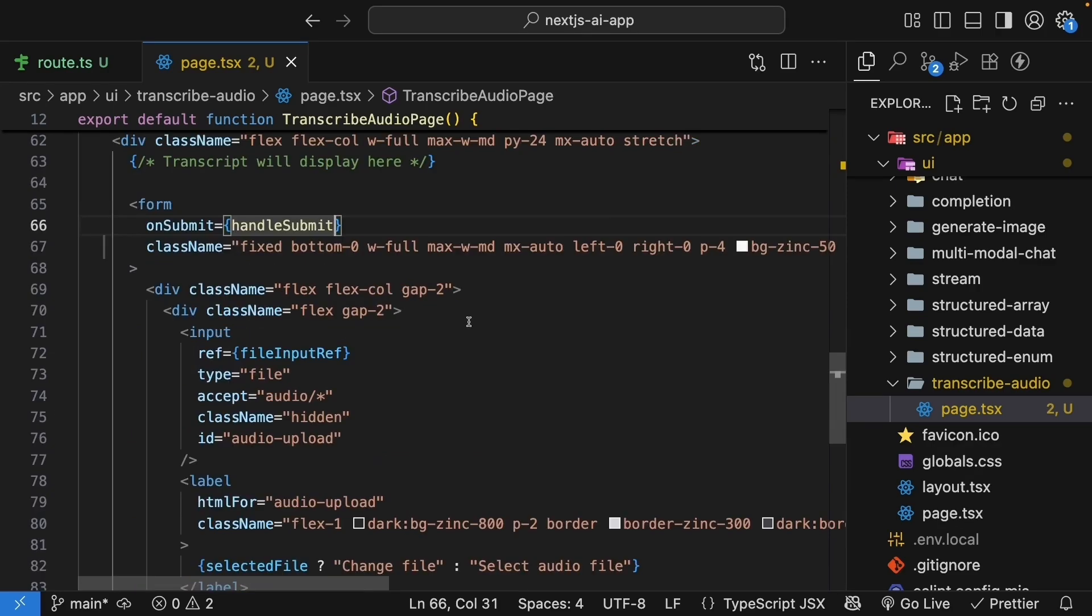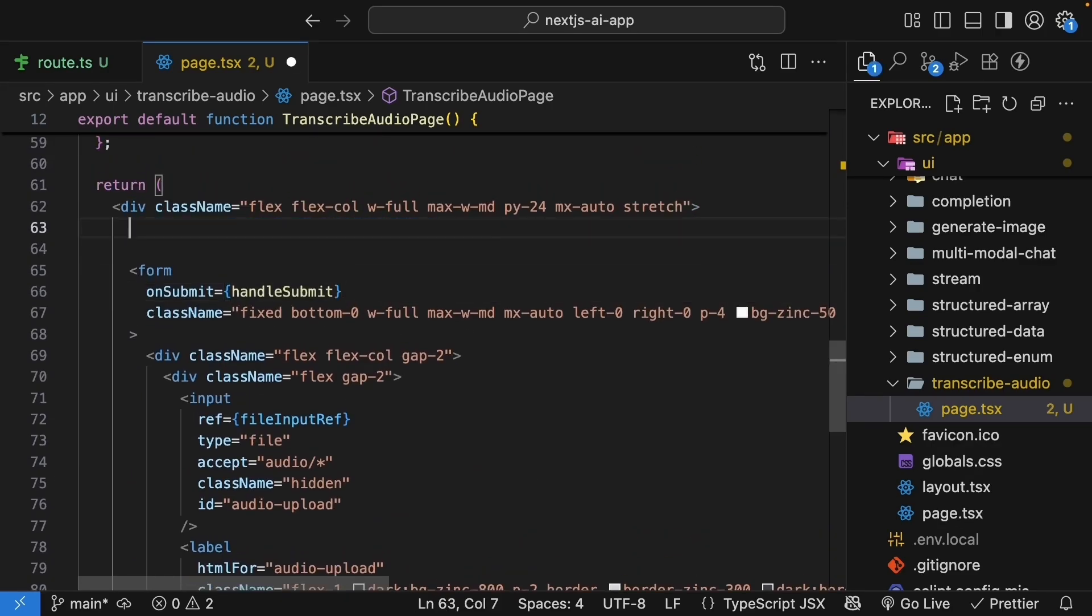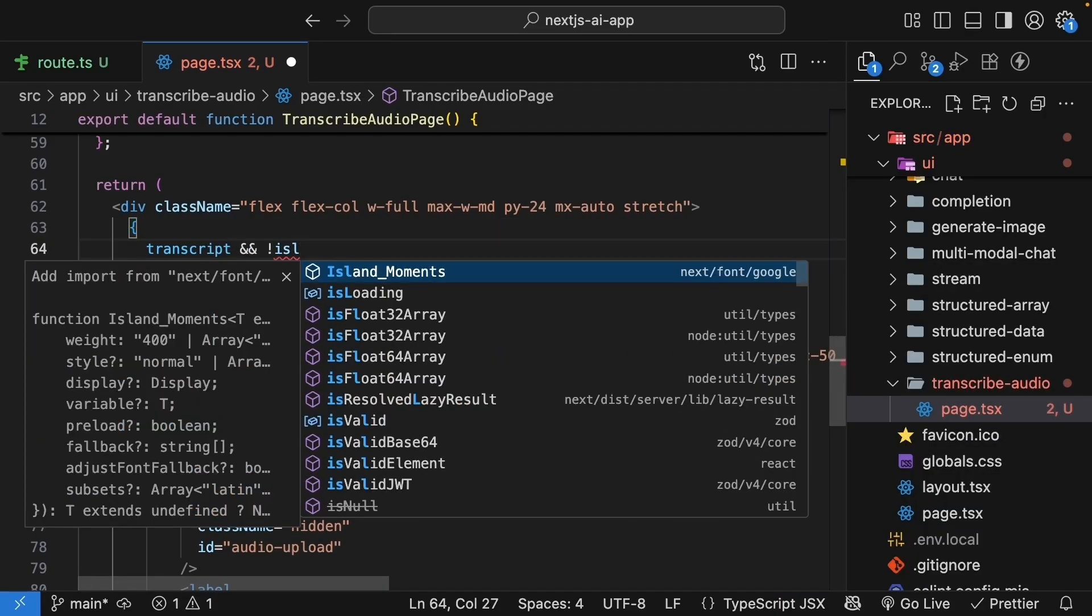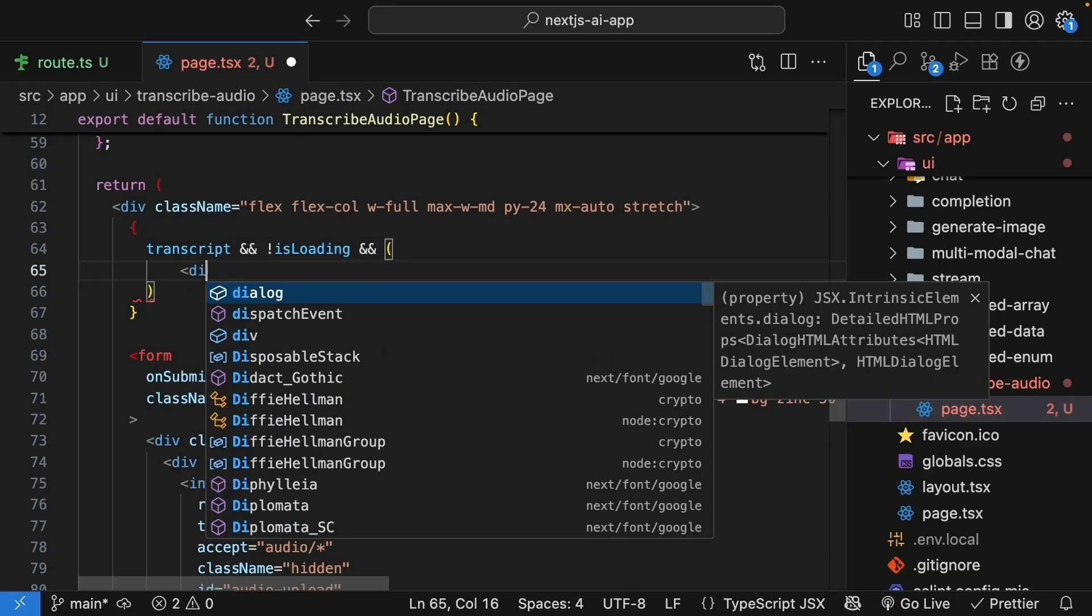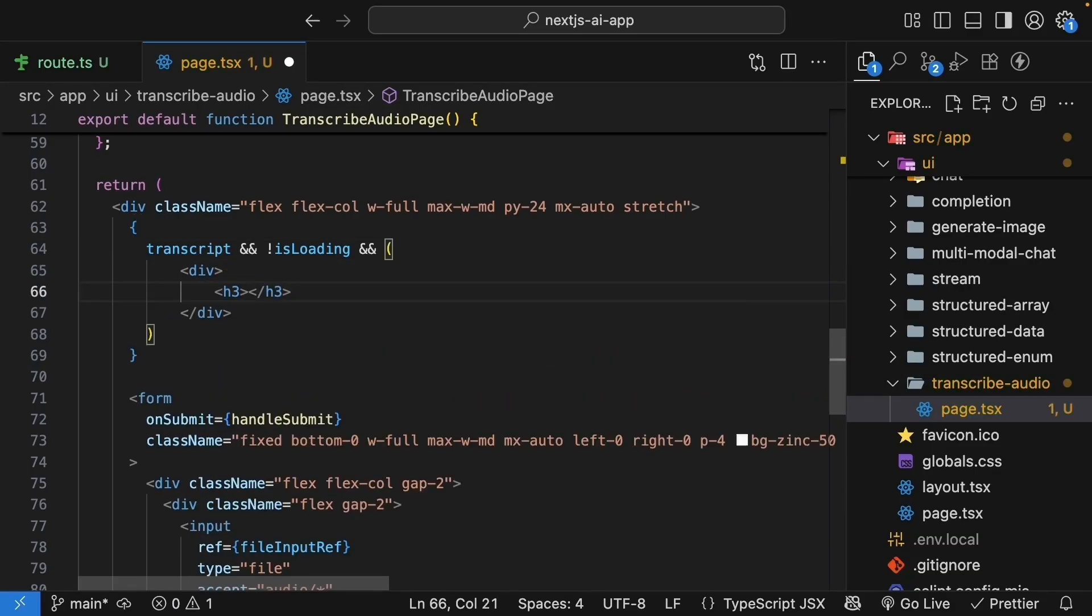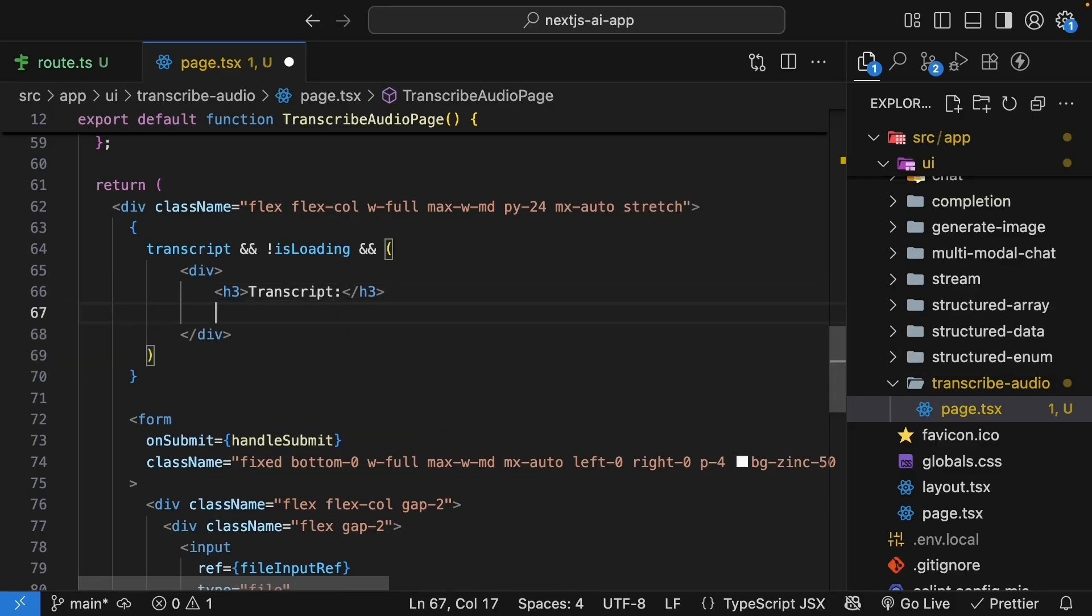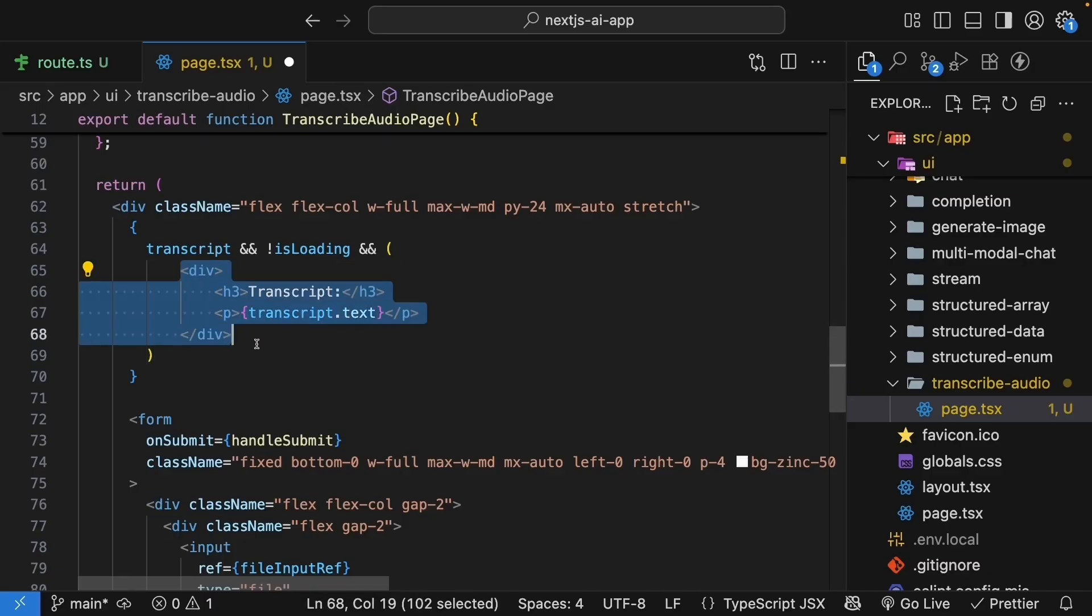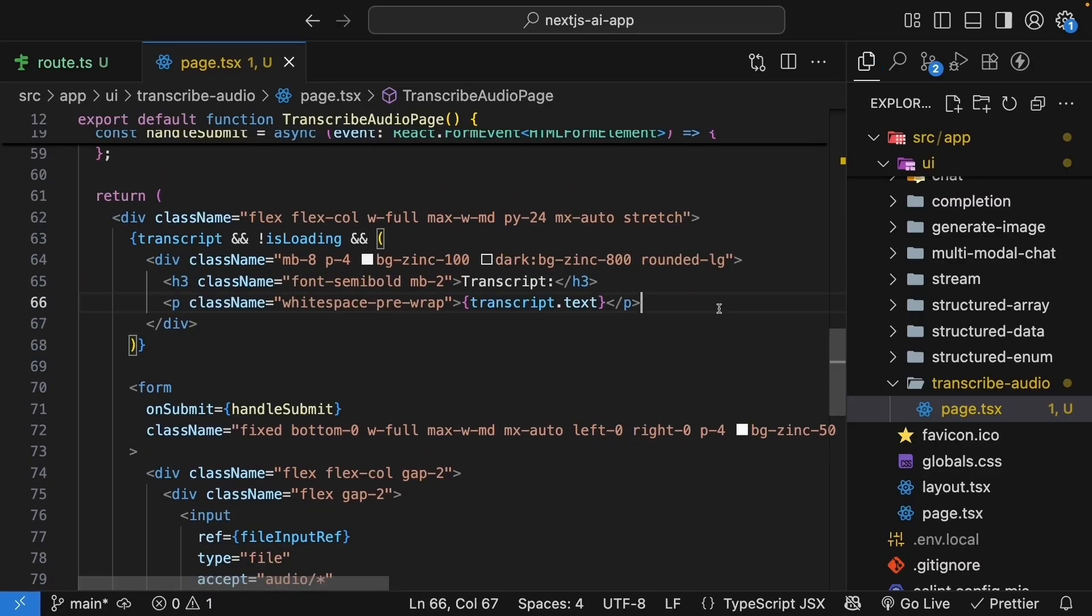In the JSX, above the form element, add the UI for showing transcripts. If the transcript state variable exists and isLoading is false, which means to say the fetch request has completed successfully, we render a div tag with an H3 that says transcript, then a paragraph tag that renders transcript dot text. We will also add tailwind classes to make this look pretty.